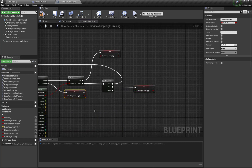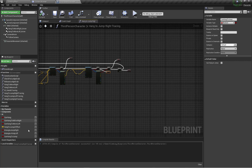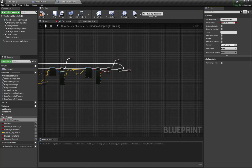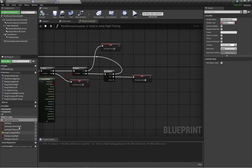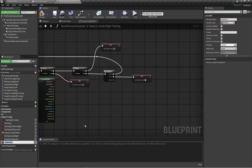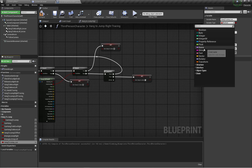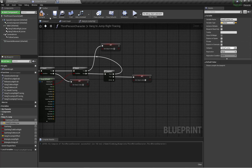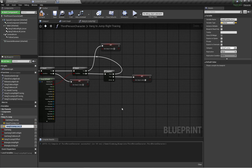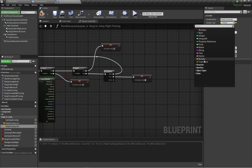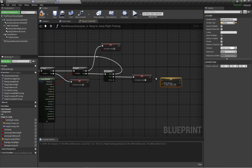Only in this case will 'can hang to jump' be true. I'm going to create a new category called 'hang to jump'. I'll create two new variables: 'can hang to jump location' with variable type Vector, and 'can hang to jump rotation' with variable type Rotator, both in the hang-to-jump category.